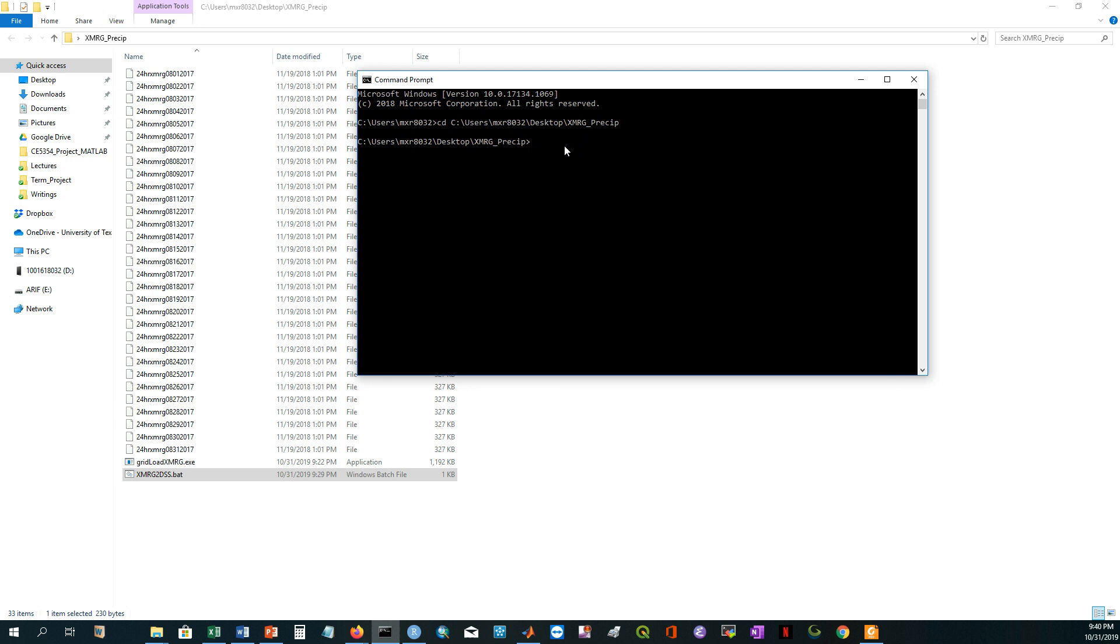So I can run the script from here. If I just hit enter, it will start creating the DSS file from this XMRG precipitation file.